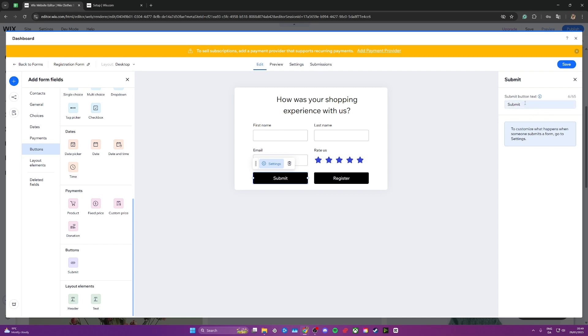Once you've added this to your website, click on save up here in the top right corner. And once it's saved, click away from it.